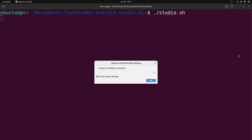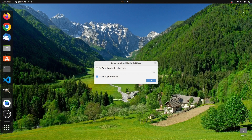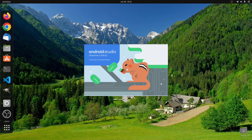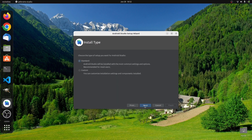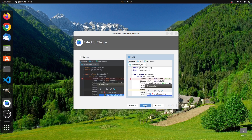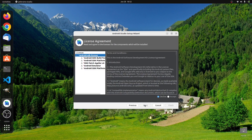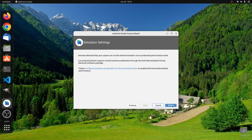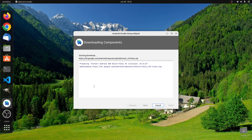Then I'll type studio.sh and press enter. It will open the Android Studio setup wizard. If you are running Android Studio for the first time, just click on OK, then click on Next. Here you can customize your install type, but I will go with the standard one. Then select your preferred theme and click on Next. Now verify the settings and click on Next. Then accept the Android SDK license agreement and click on Next. At last just click on Finish. It will go ahead and download and install the components. This will take some time — I will come back when the installation is finished.